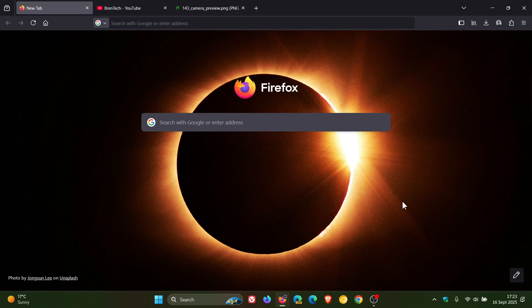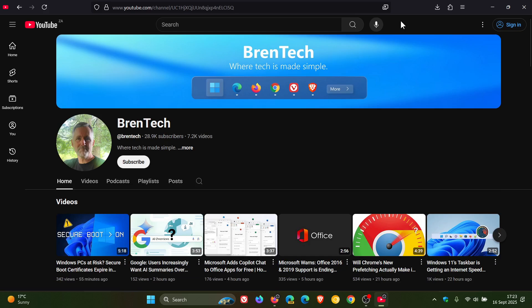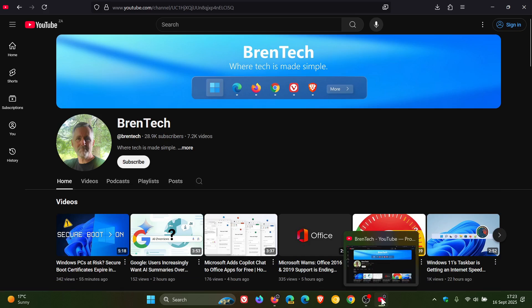Now just to demonstrate, because I have actually posted a separate video on this. If we head to a website, I'm just going to use my channel, here you'll see an add tab to taskbar. You click on that, and there we go.